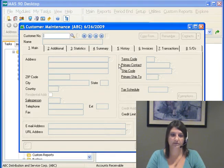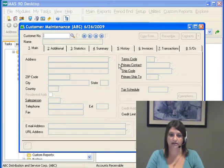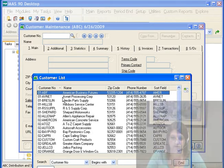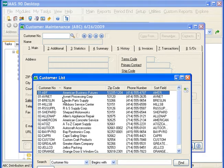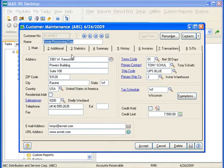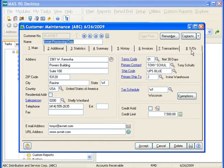We use Customer Maintenance to enter and maintain our customer information. If we click the lookup button next to the Customer Number field, we can select a customer that's already entered. Customer Maintenance consists of eight tabs: Main, Additional, Statistics, Summary, History, Invoices, Transaction, and Sales Order. However, if you are not integrated with the Sales Order module, you will not have access to the Sales Order tab.